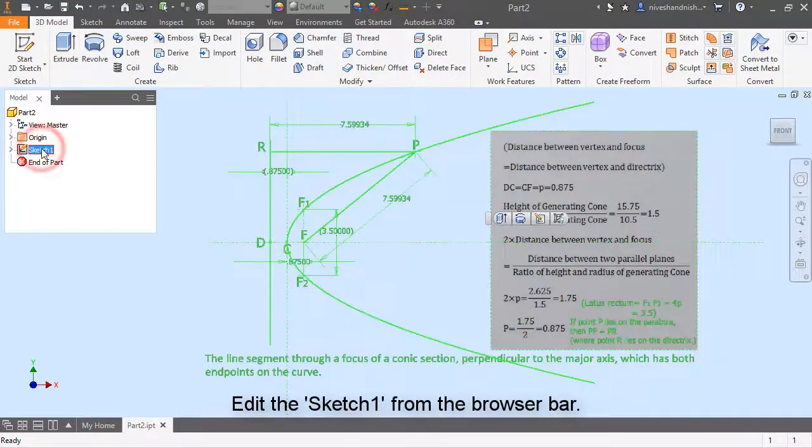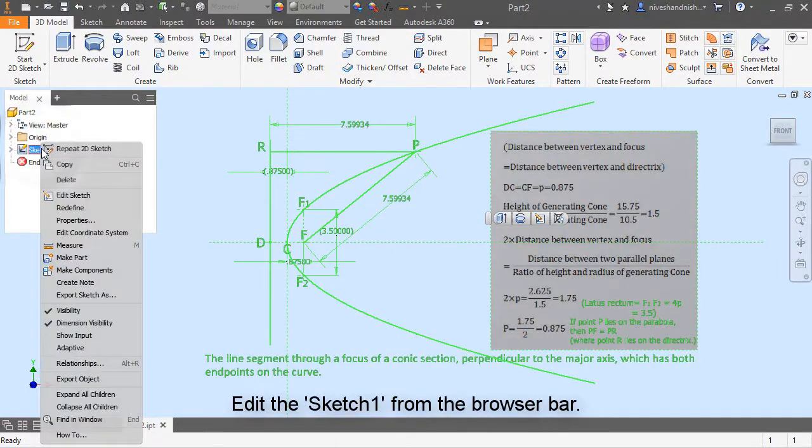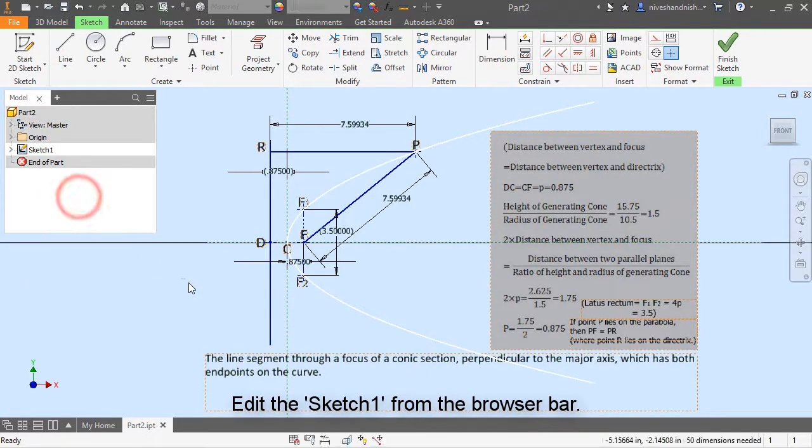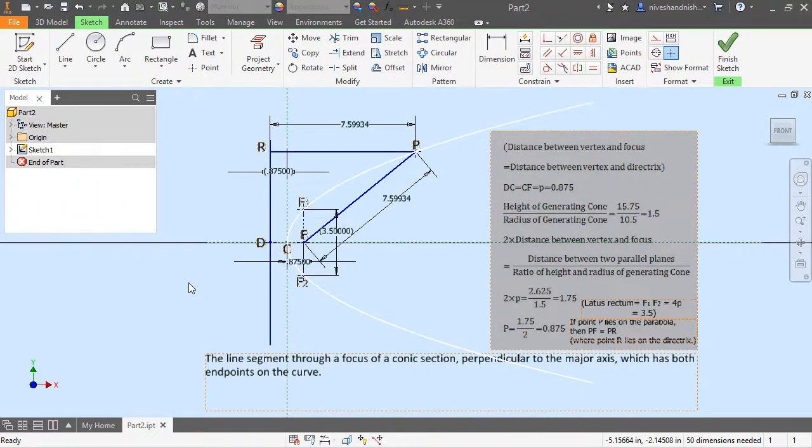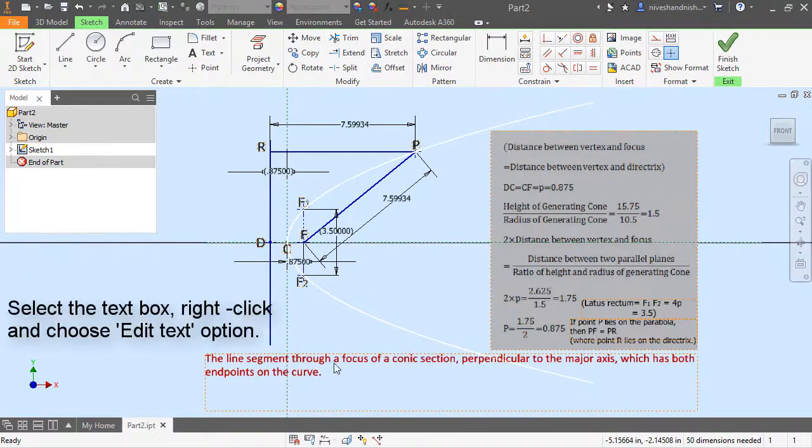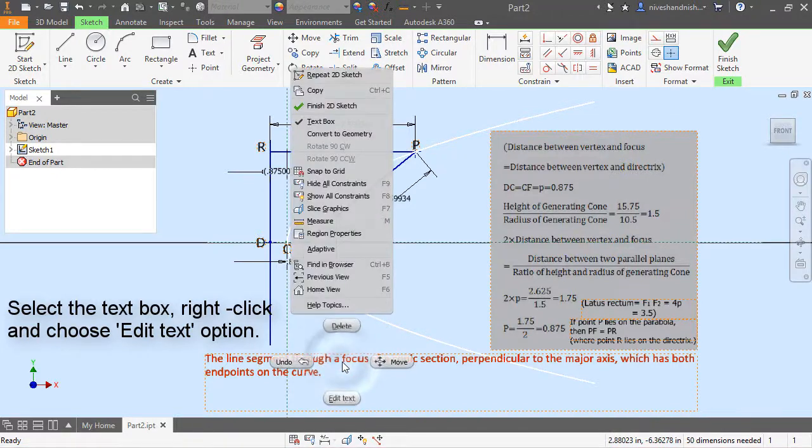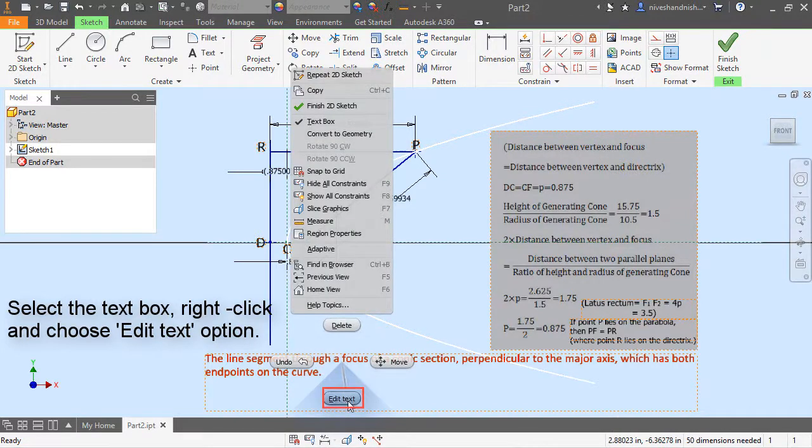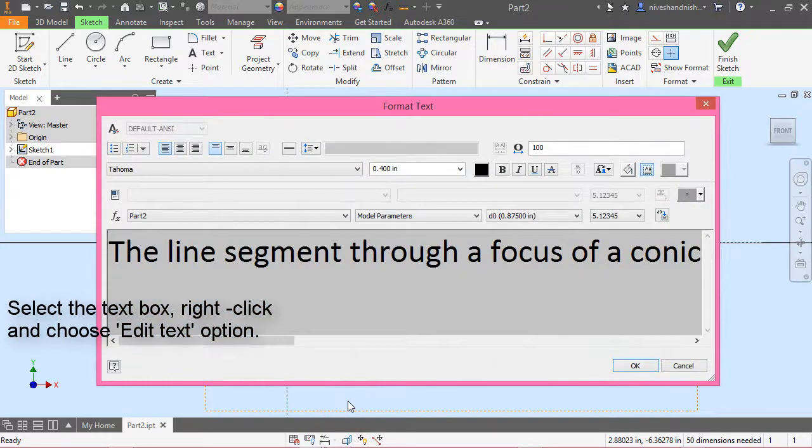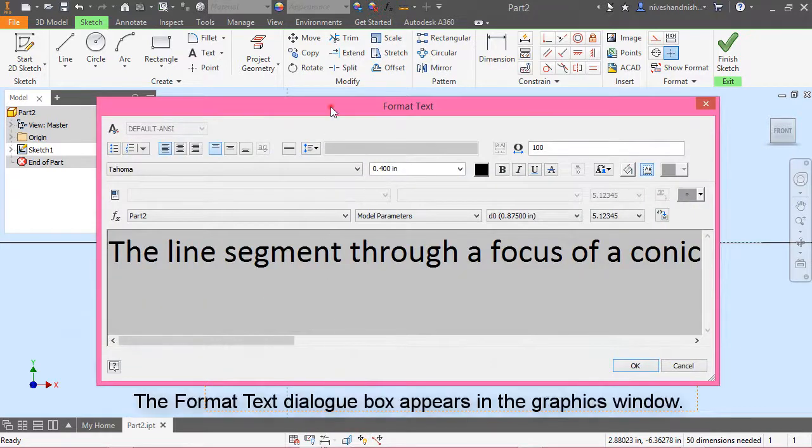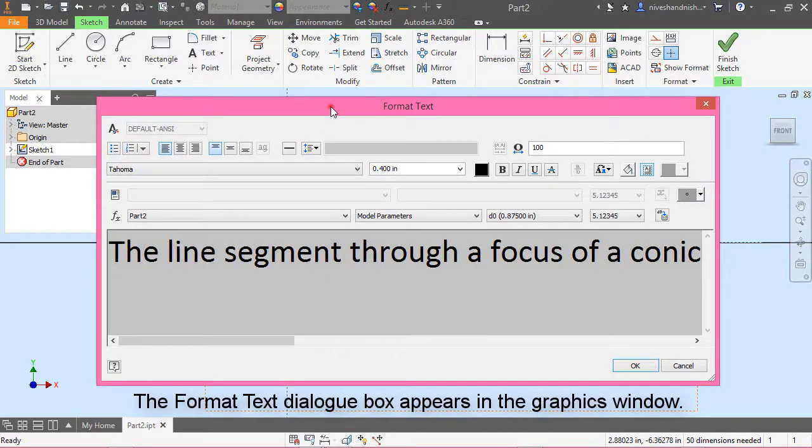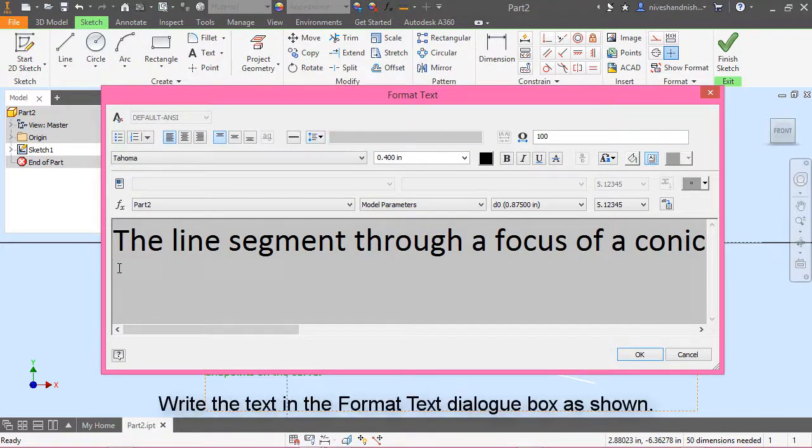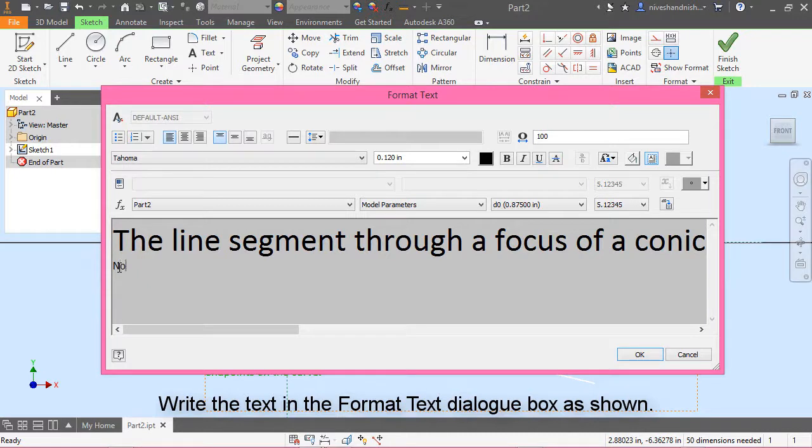Edit the sketch one from the browser bar. Select the text box, right click and choose edit text option. The format text dialog box appears in the graphics window. Write the text in the format text dialog box as shown.